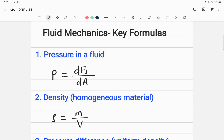Hello, welcome to Accurate Physics. In this lecture, I am reviewing some very important equations from fluid mechanics. If you are preparing for some standard exam or regular college exam, reviewing these equations from the fluid mechanics chapter is very important, because if you know the meaning of these formulas, you can better apply them to solve physics problems.